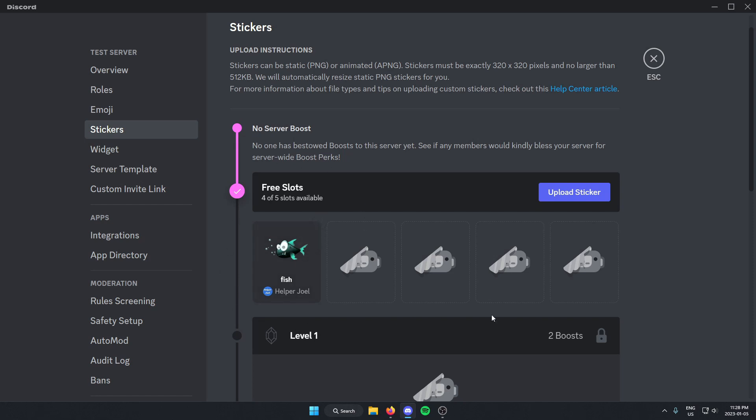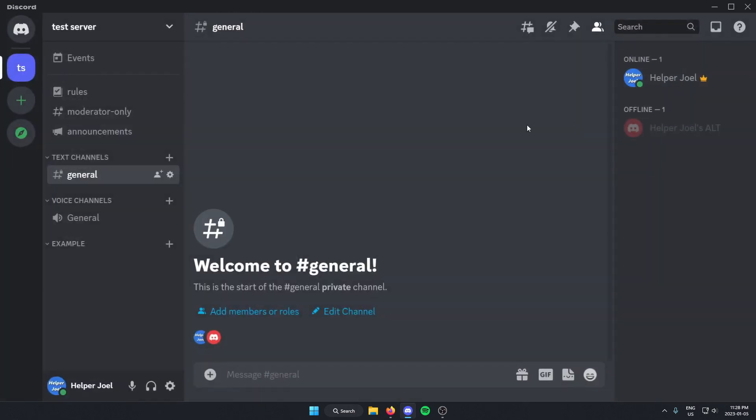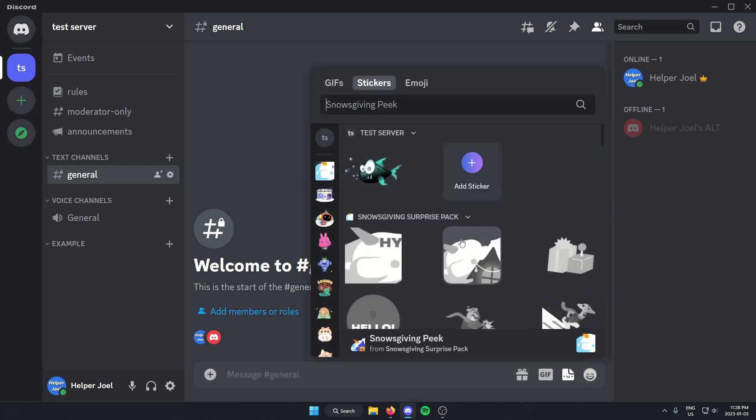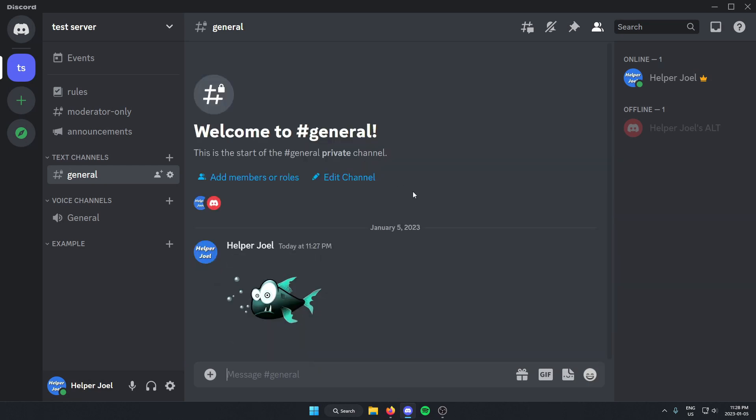That's going to upload the sticker to my server. Now if I go back, I can now use that sticker in my server text channel.